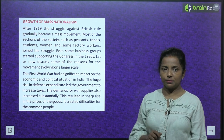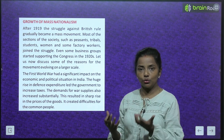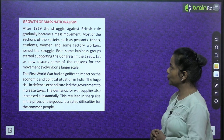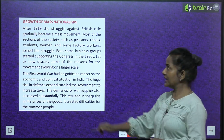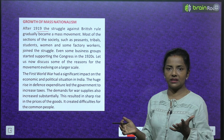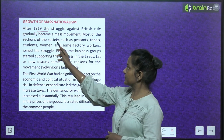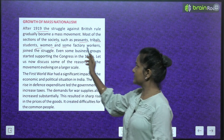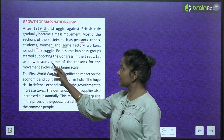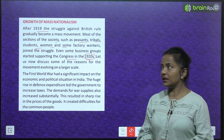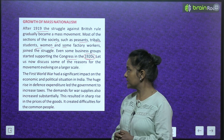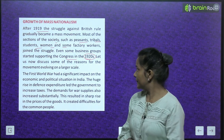Growth of Mass Nationalism: After 1919, the struggle against British rule gradually became a mass movement. Most sections of society such as peasants, tribals, students, women and some factory workers joined the struggle. Even some business groups started supporting the Congress in the 1920s. The First World War had a significant impact on the economic and political situation in India. The huge rise in defense expenditure led the government to increase taxes, which resulted in a sharp rise in the prices of goods and created difficulties for the common people.